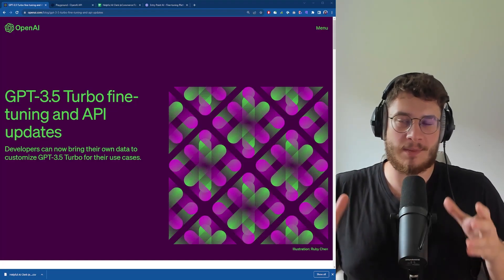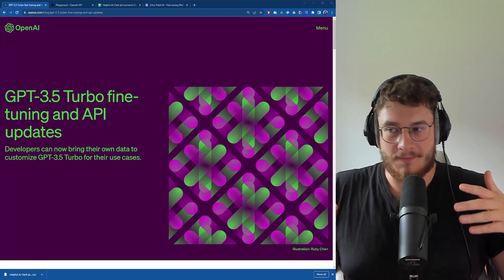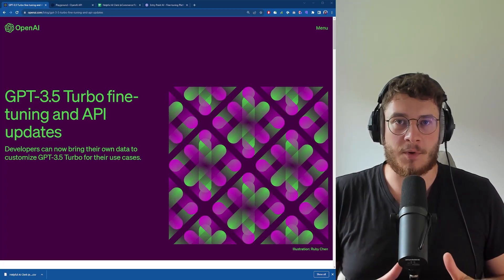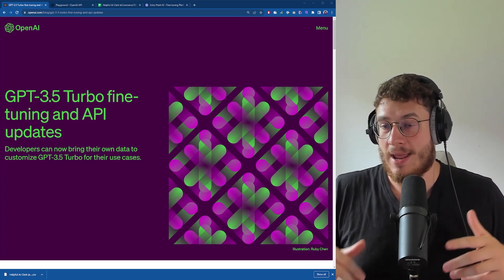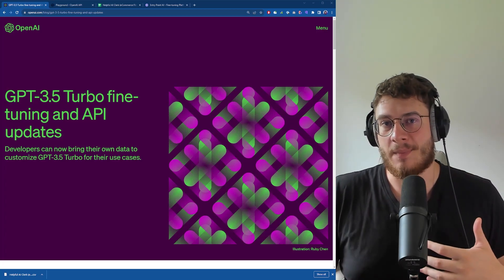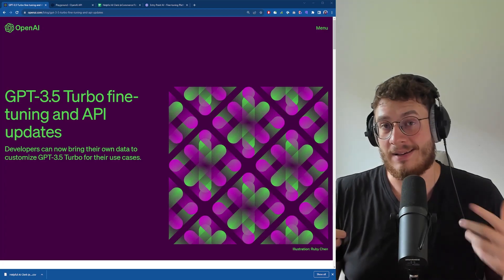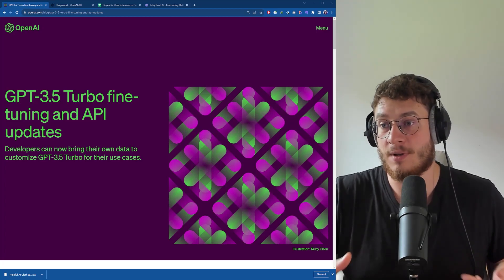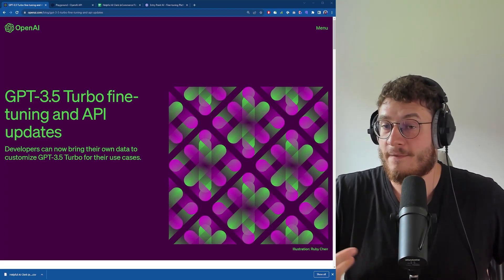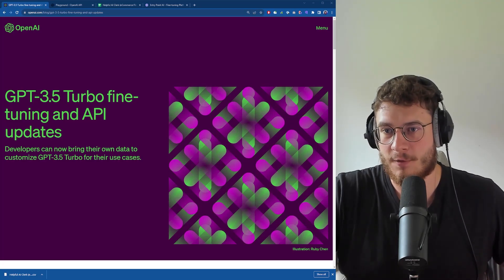GPT-3.5 just became available for fine-tuning and I've used it this morning to fine-tune a few of my models. There's a huge step up in quality. In this video I'd like to show you how you too can fine-tune your own GPT-3.5 models without writing a single line of code.